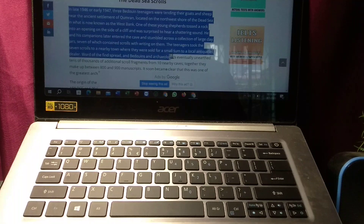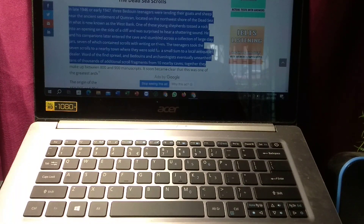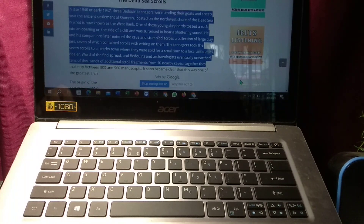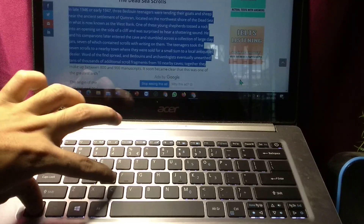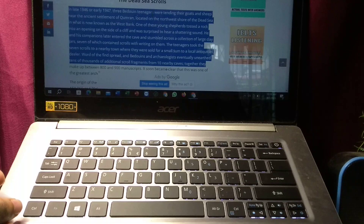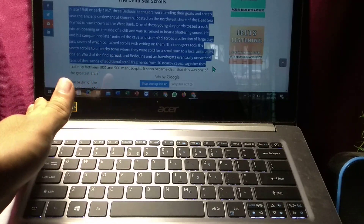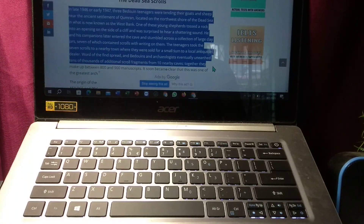I already selected this text. To copy it, you just need to press Ctrl plus C together, just after selecting the text. Press Ctrl plus C together and the text is already copied. Now you can paste it anywhere.